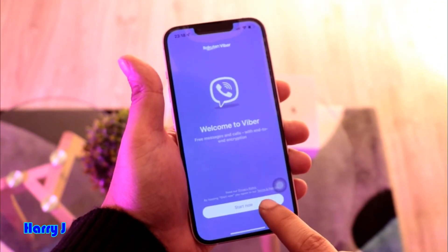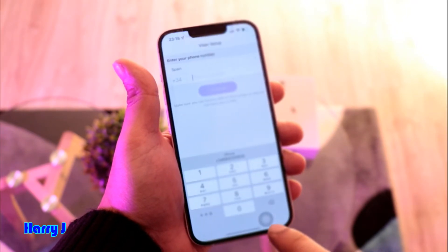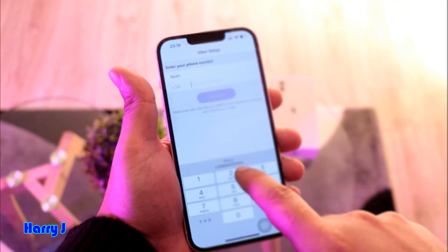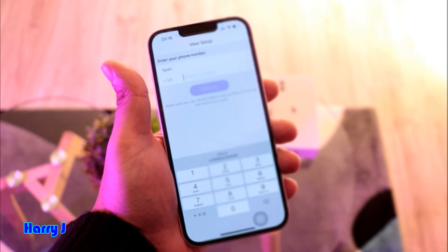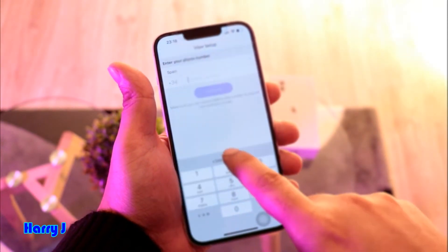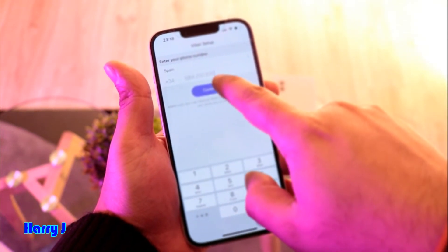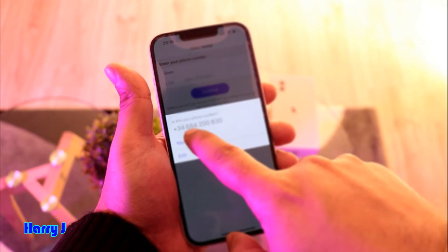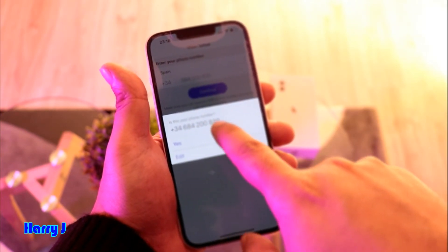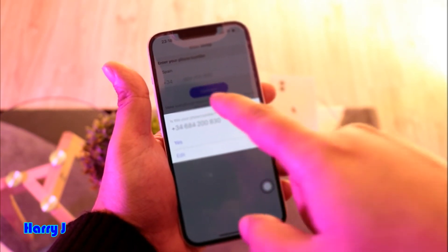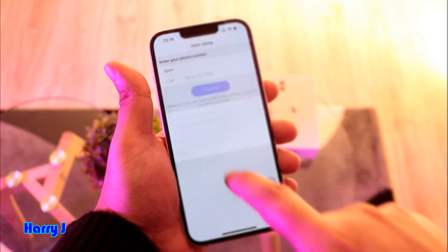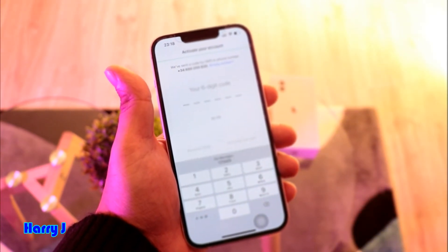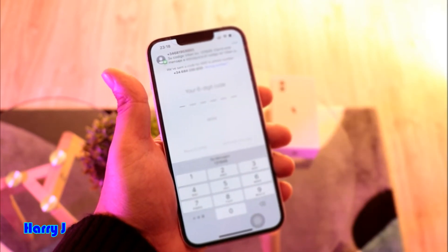Hit Start Now. You have to put your phone number — it should appear at the bottom. Hit Continue. It will ask 'Is this your phone number?' — the country code should appear automatically. Hit Yes. A six-digit number will arrive to your phone. You'll see a message come in.